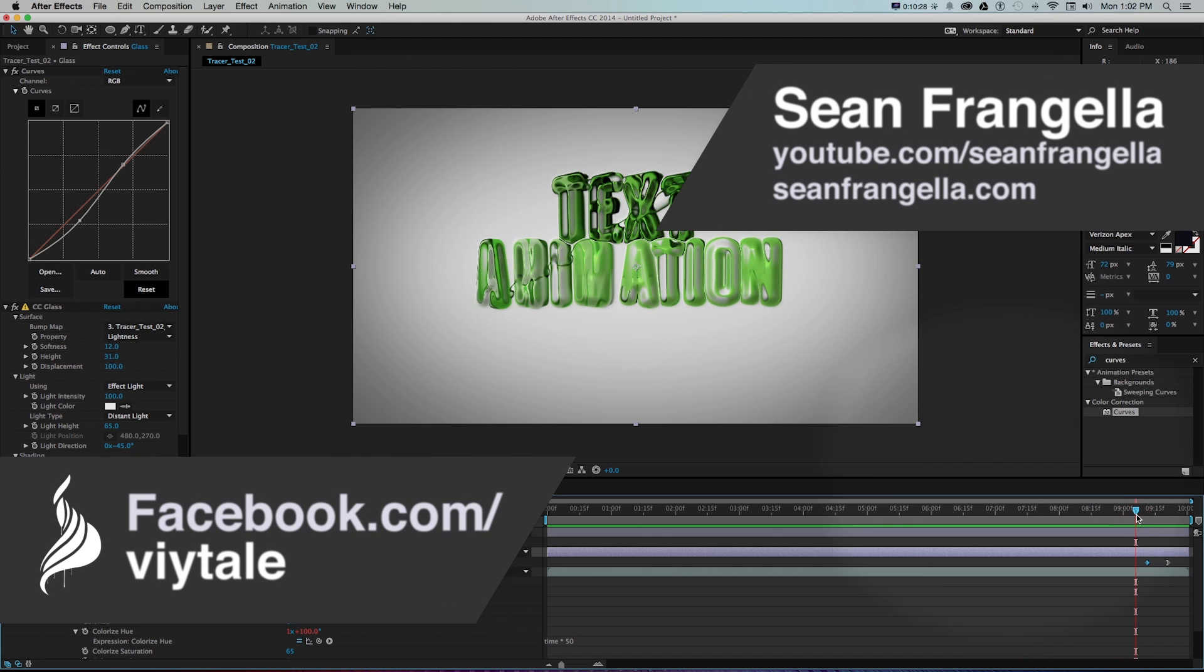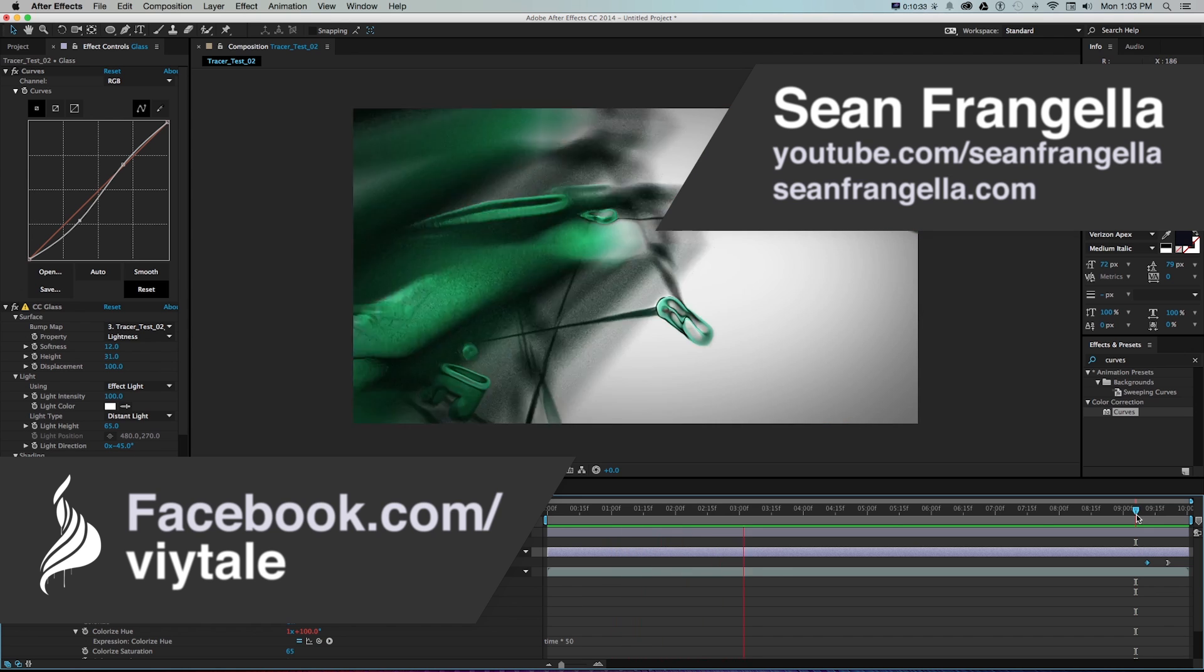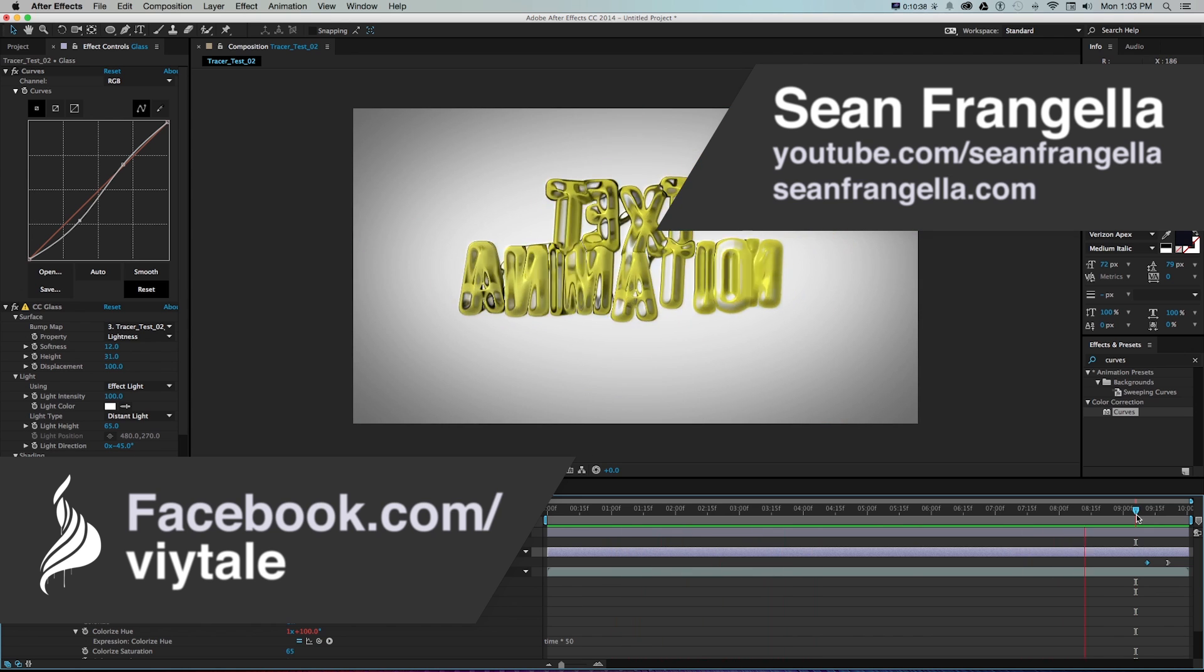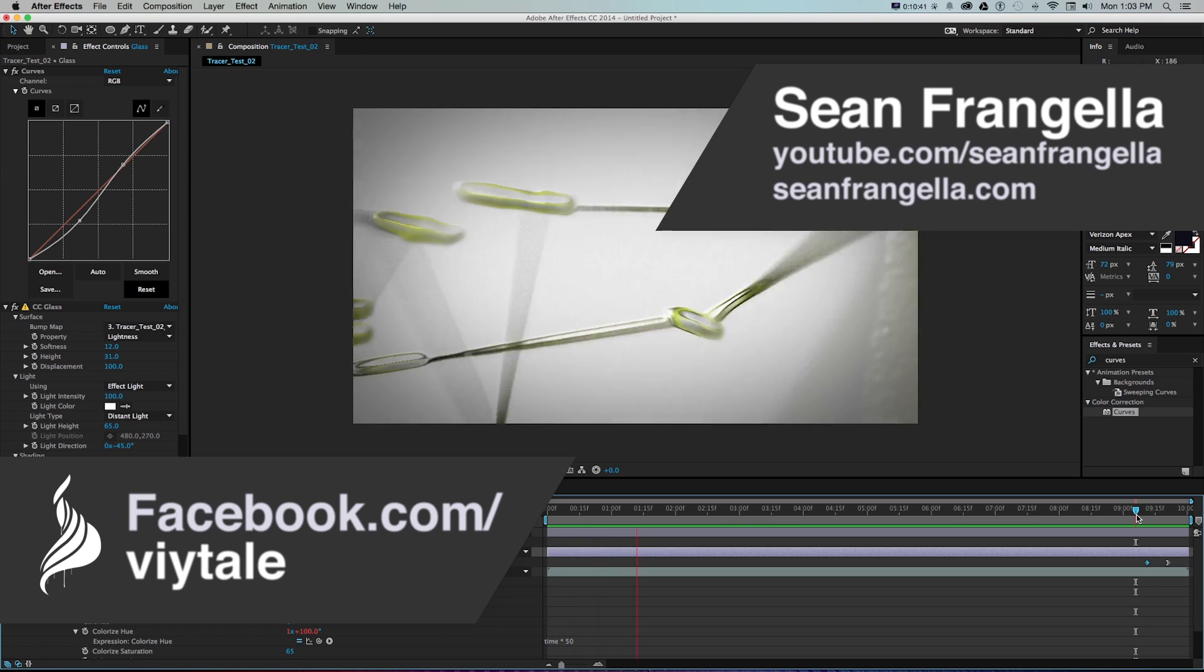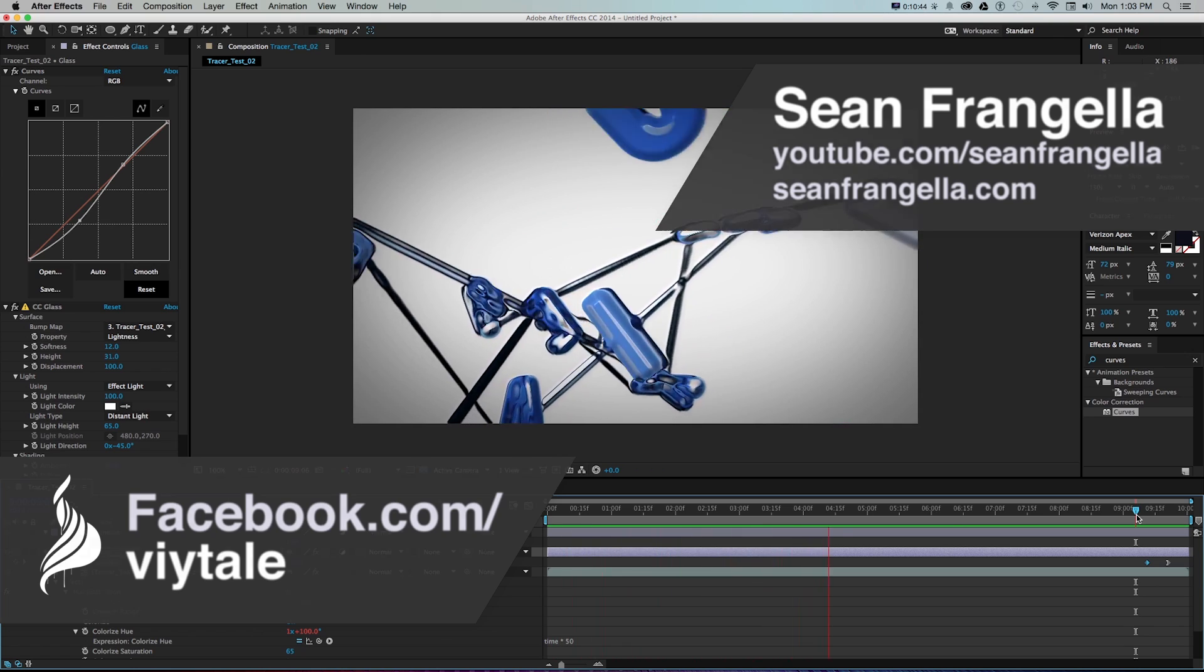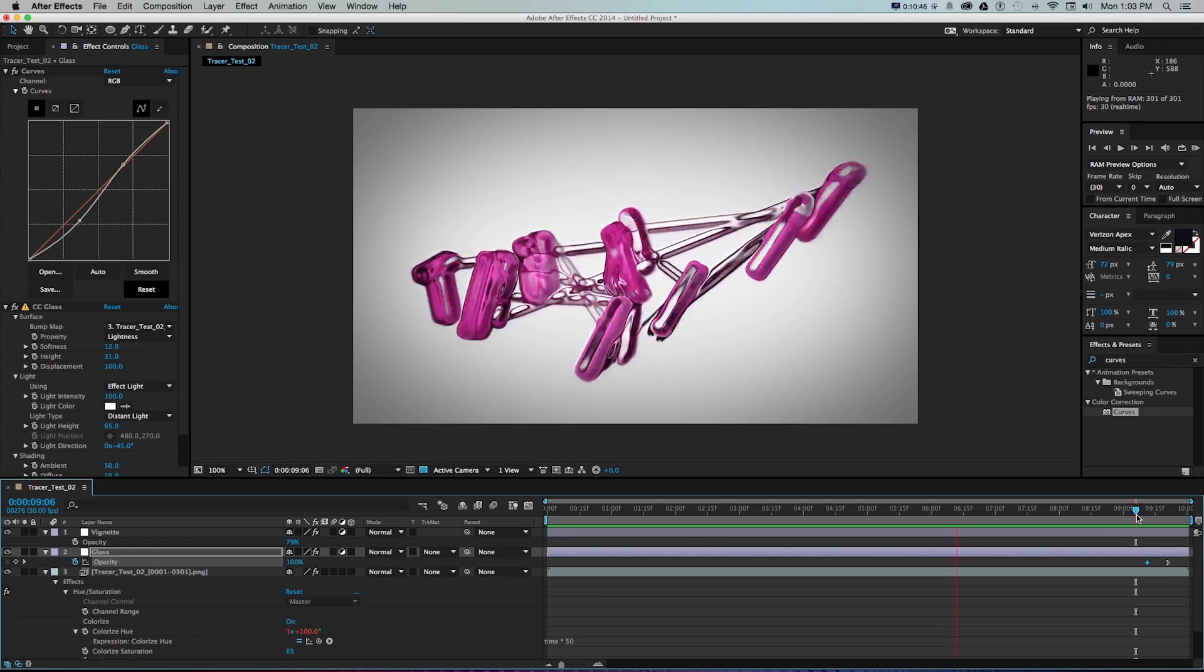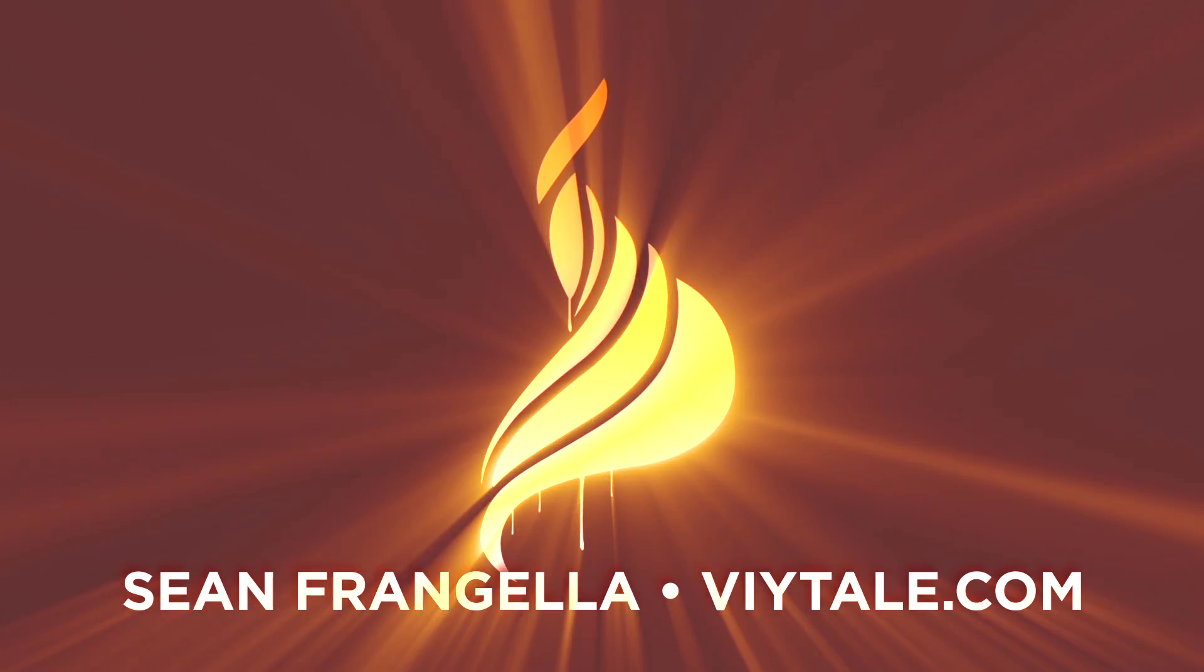As always be sure to subscribe on YouTube at youtube.com/SeanFrangella as well as follow me on Twitter if you want to ask questions, request tutorials at twitter.com/SeanFrangella and check out facebook.com/Vitale if you want to interact that way and follow on that site. As always thanks for watching.